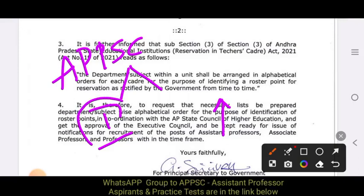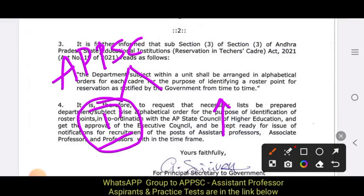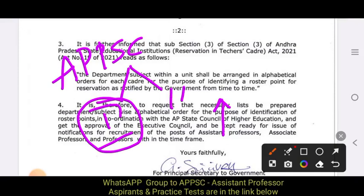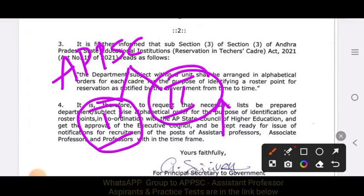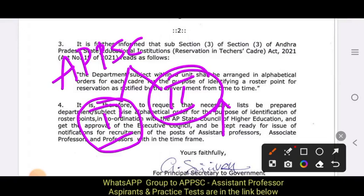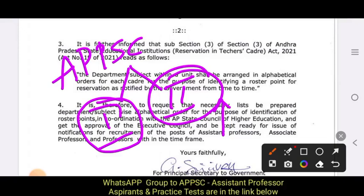In the first paper, we have a teaching and research chapter 2, and in the second paper, we have a subject in the arts, science, engineering, and at the master's level.